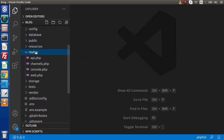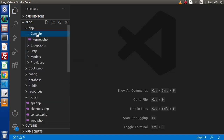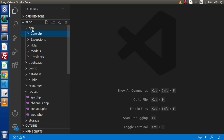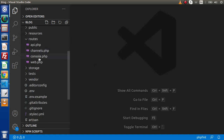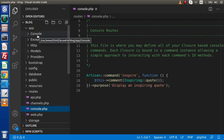Next, we have the routes folder — this contains all configuration of routes for the application. We have web.php, which contains the routes for the website. If we are building APIs, those API routes are configured inside api.php. Also, inside this routes folder, we have console.php, where we need to register the commands we have created inside the console folder.